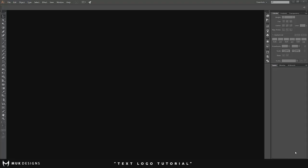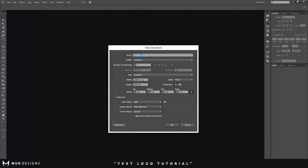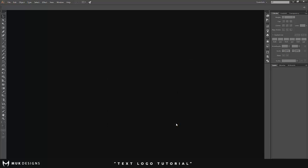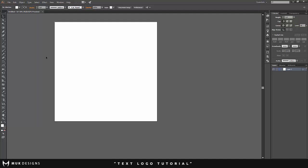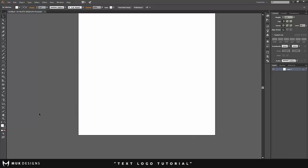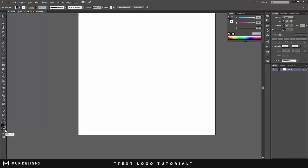What is going on guys, it's Muck Designs here and I'm coming to you with a brand new logo tutorial on how to make a text logo in Adobe Illustrator. The first thing you want to do is go to File > New and make sure the width is 1280 by 1280 — I like to do that because it's perfectly square. Click OK, then go to the color palette, switch the colors, make sure it's black, and click the stroke and set it to none.